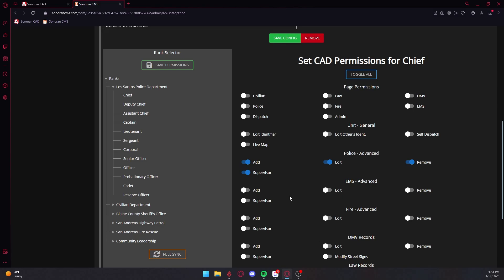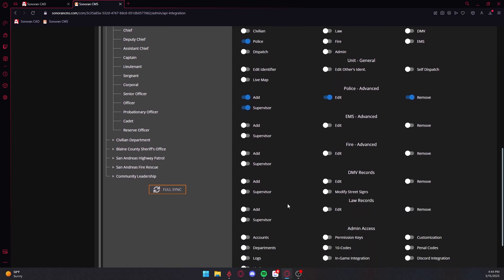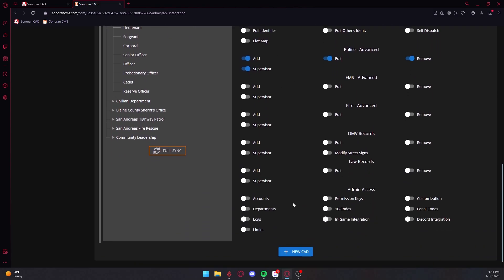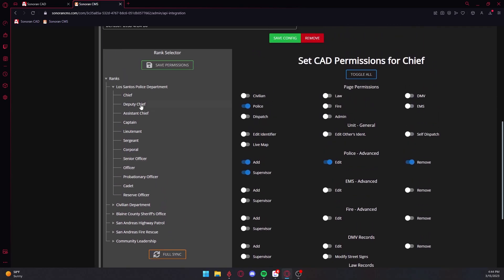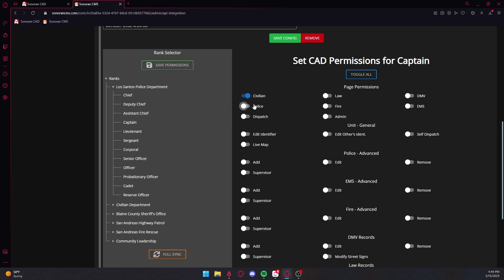On the left-hand side, you can map CAD permissions to ranks. This tree will contain all departments and all ranks your community currently has. You can enable permissions that you want to grant each individual with this rank.